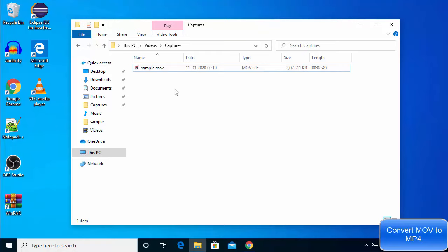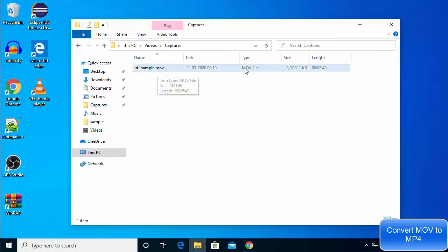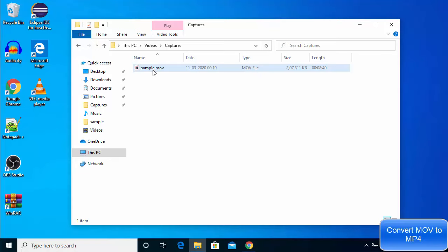As you can see here, I have this sample .mov file and you can see the type is also .mov file. So I want to convert this .mov file into the MP4 file.